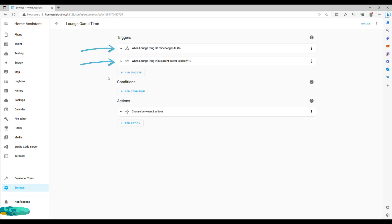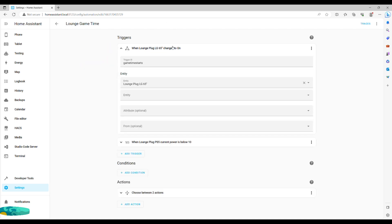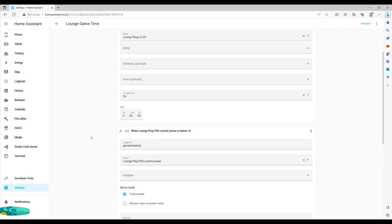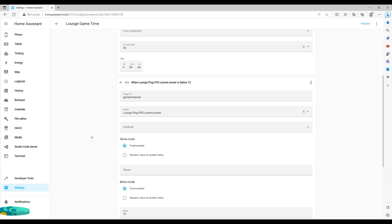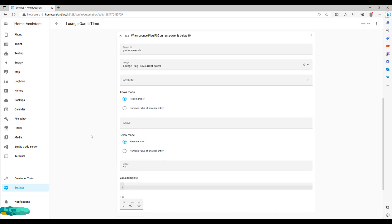We set two triggers, one for when the plug state changes to on. This is what our previous action helped us with. The second trigger monitors plug energy consumption in actions if the value drops below 10 watts. Make sure you write appropriate trigger IDs.